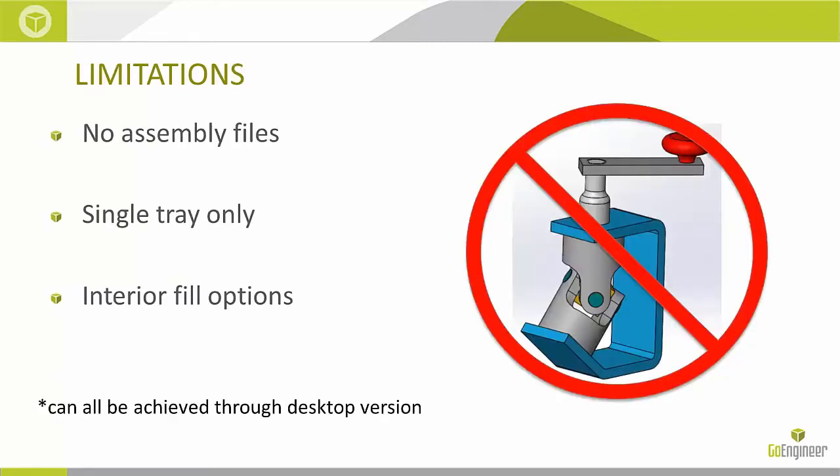Because this is an add-in, it's not going to be as robust as the desktop version. So there are some limitations. Unfortunately we can't print assembly files. We can print a part that has multi-bodies, but not from an assembly file. That format isn't supported yet.